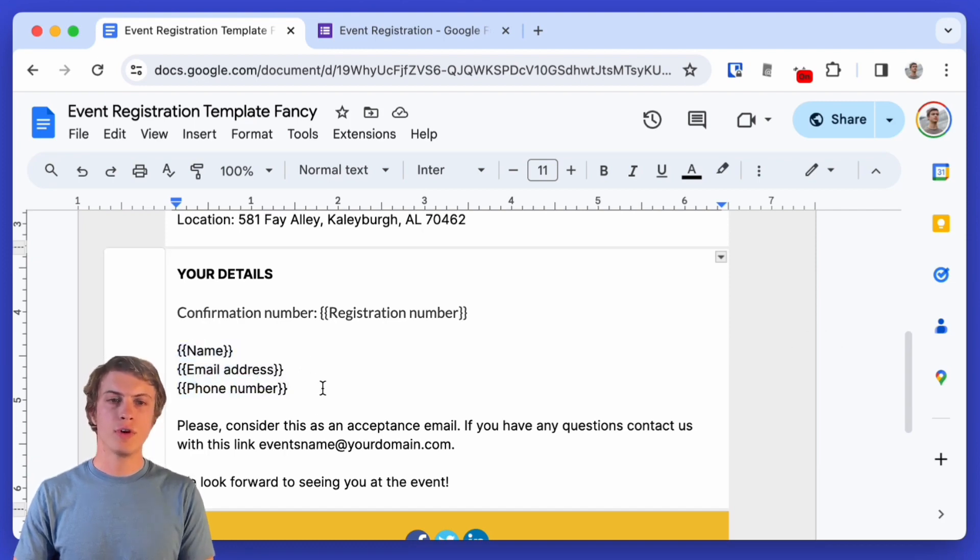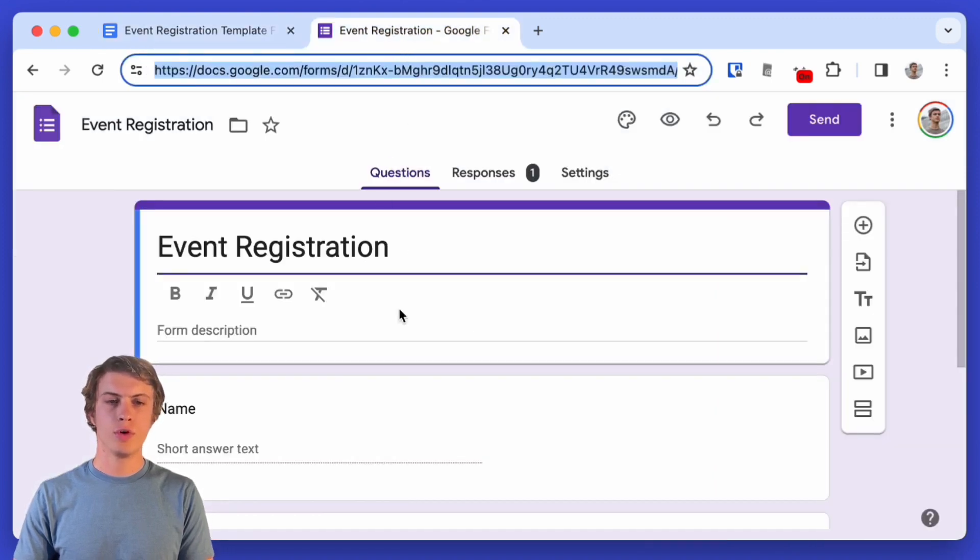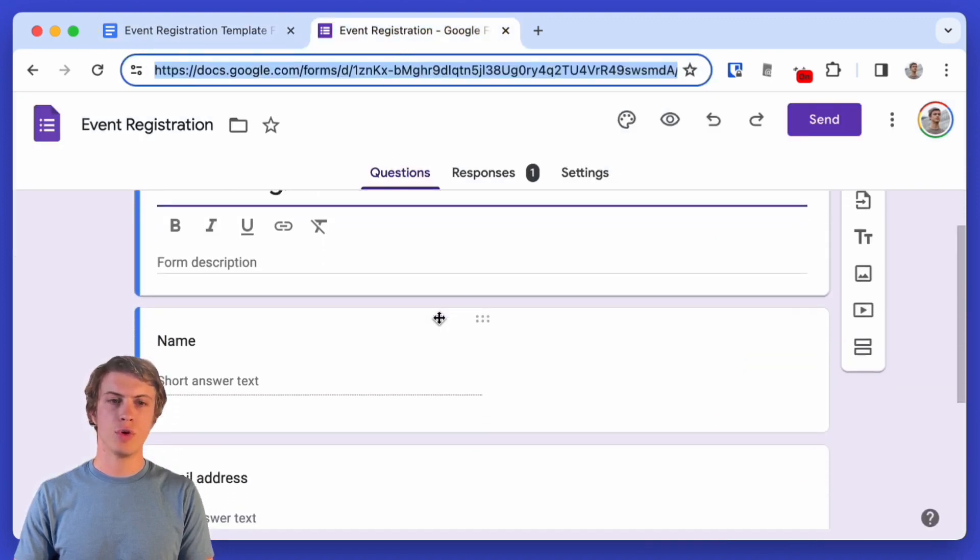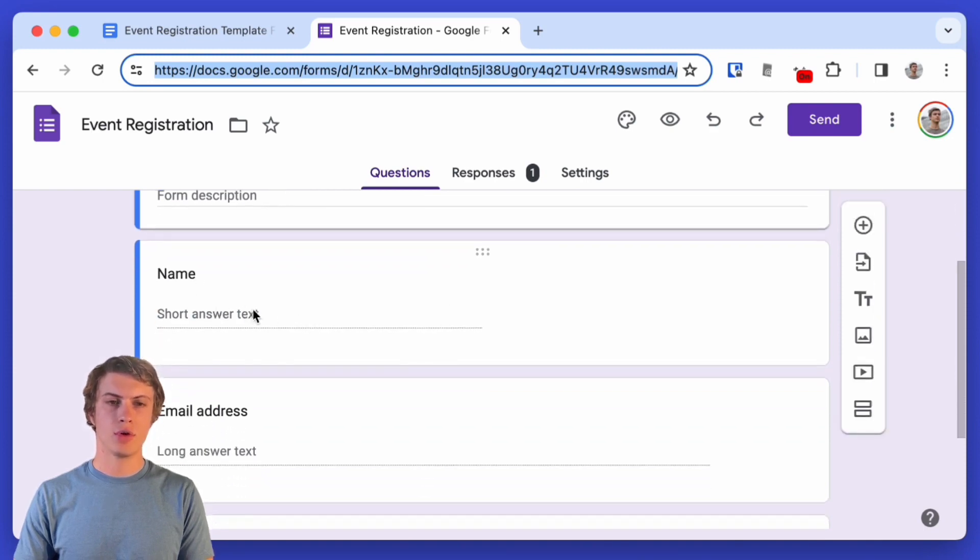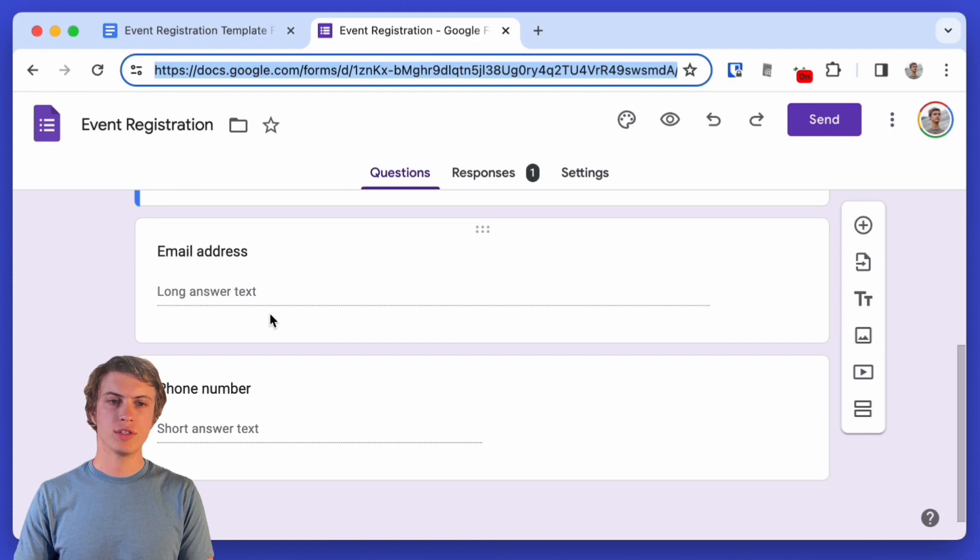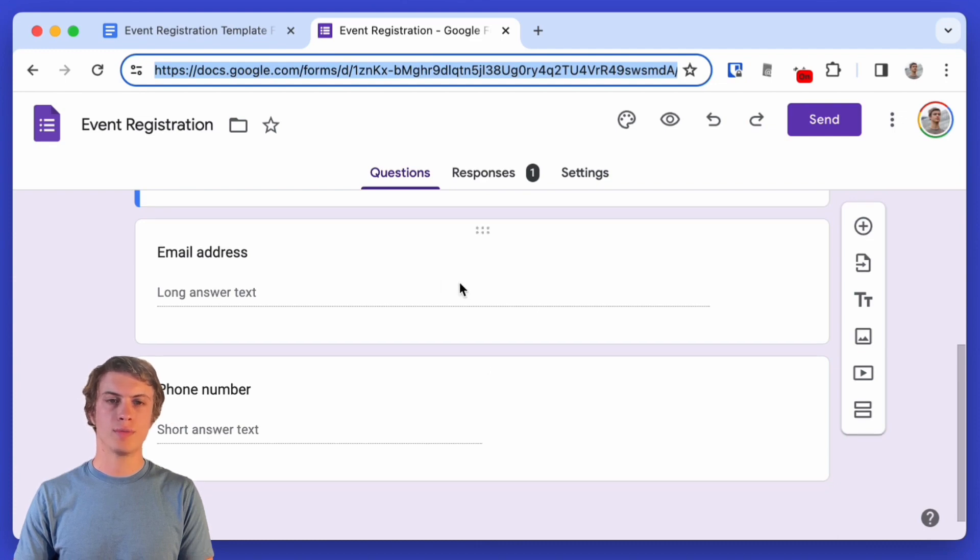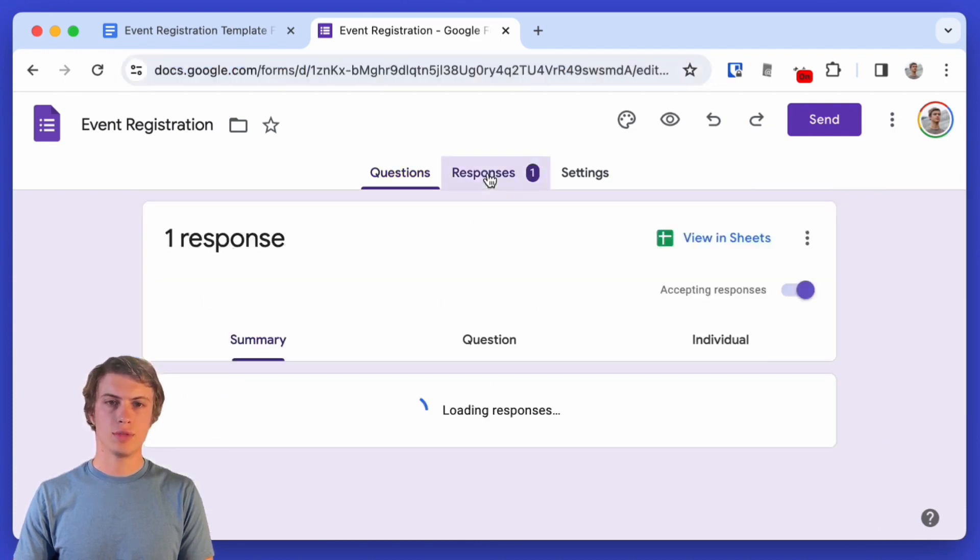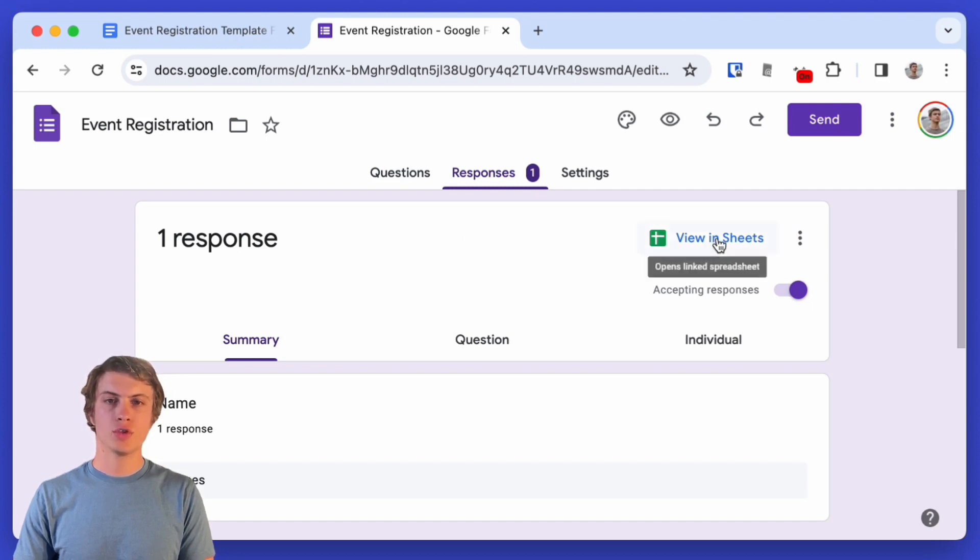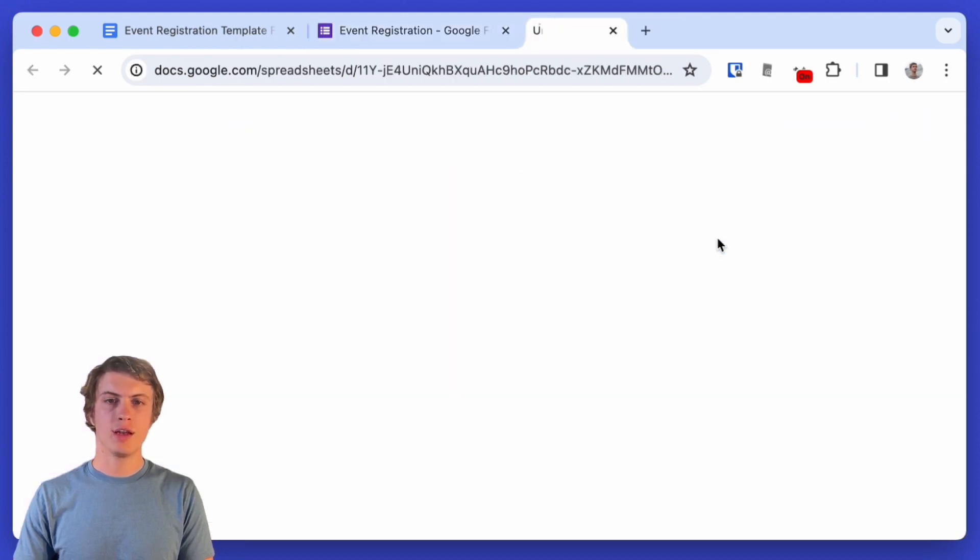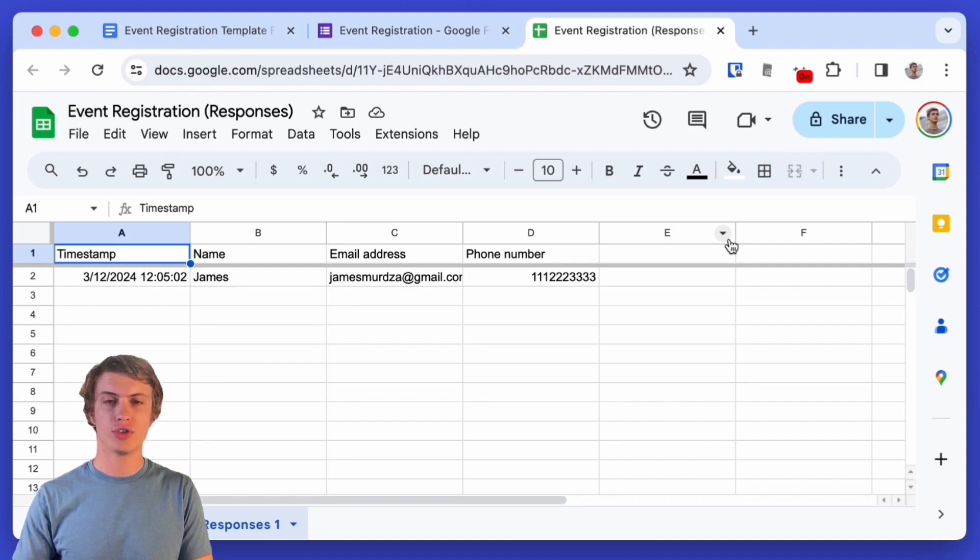So first I have created a Google Form for the event registration. The form has a few important details that each event attendee needs to fill out. So their name, their email address, and their phone number. And here under responses we have this view in sheets option. So I'm going to click that and we're going to see a Google Sheet with all of the so far filled out entries of the form.